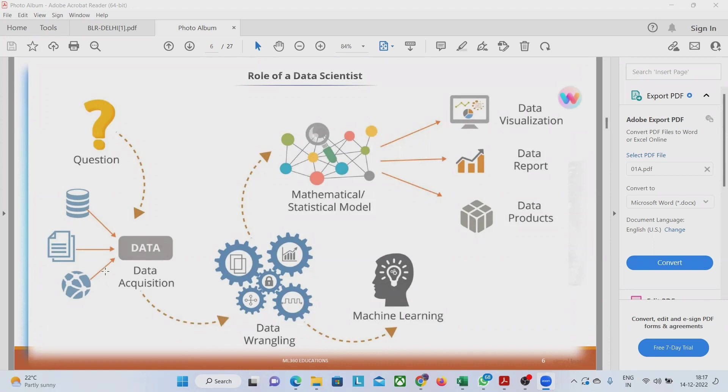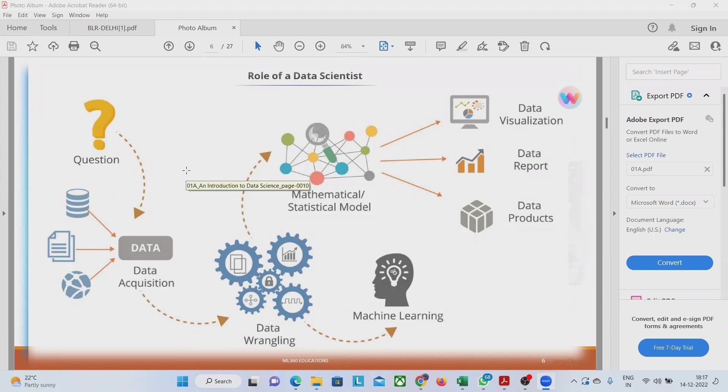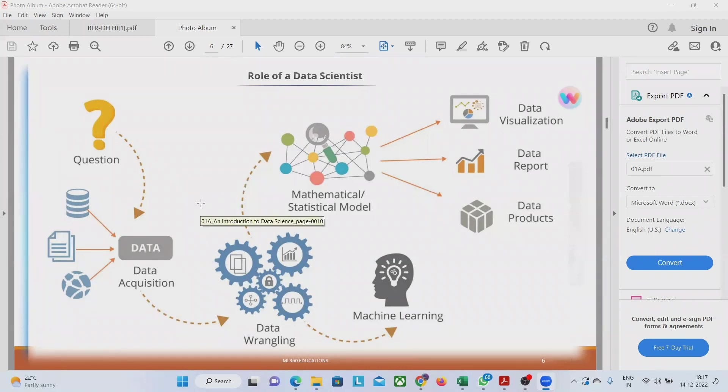When we do data acquisition, we ask a number of questions from the different stakeholders. As we ask different questions from various stakeholders...